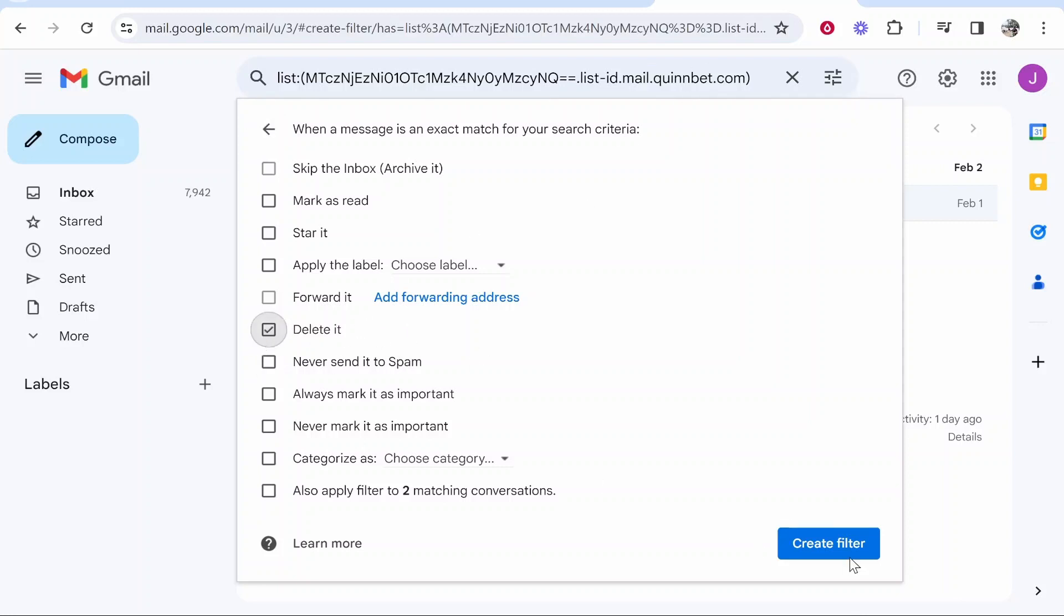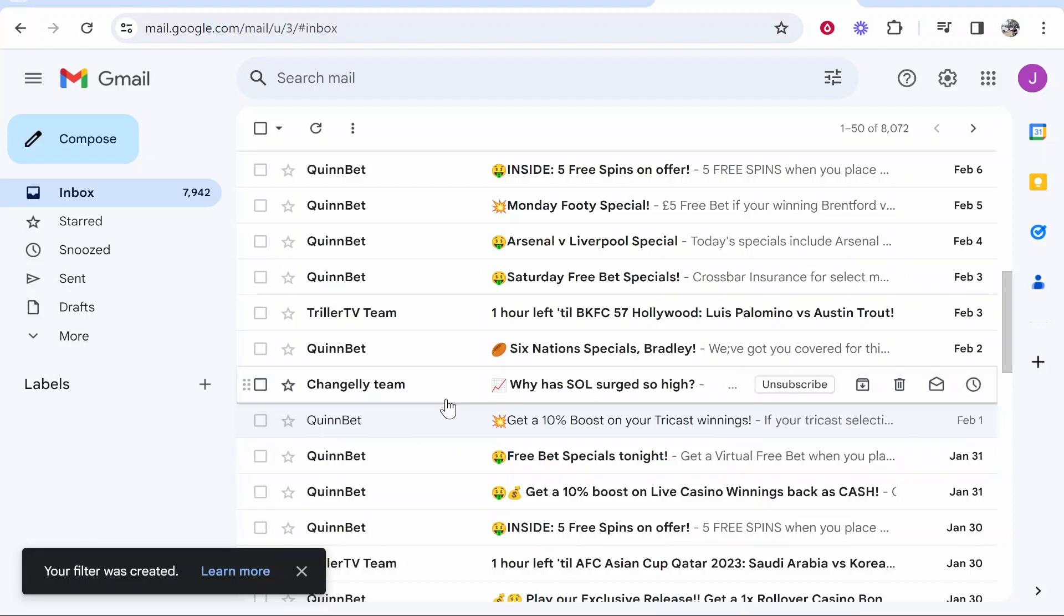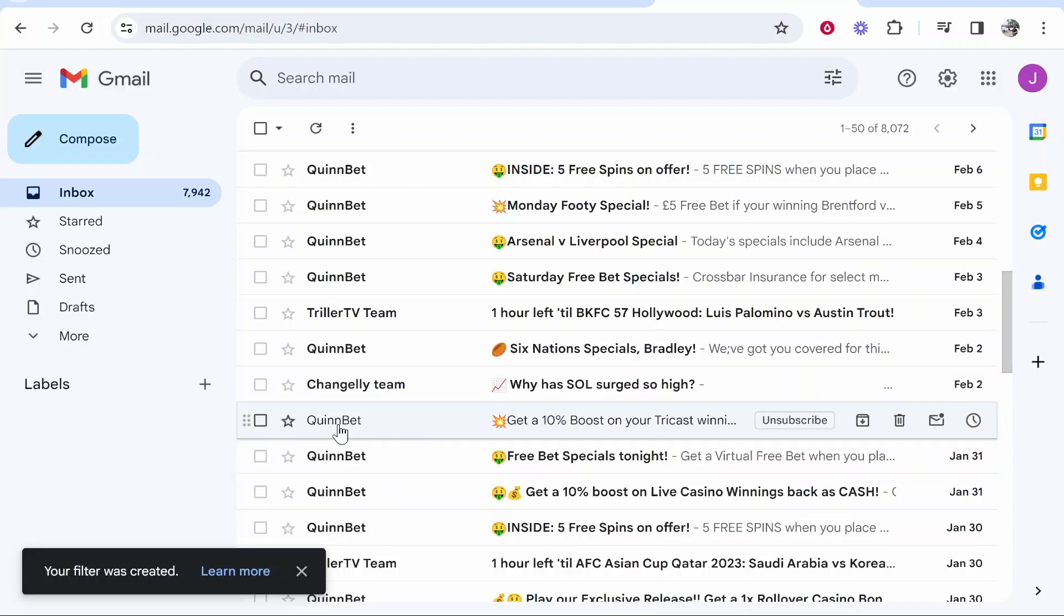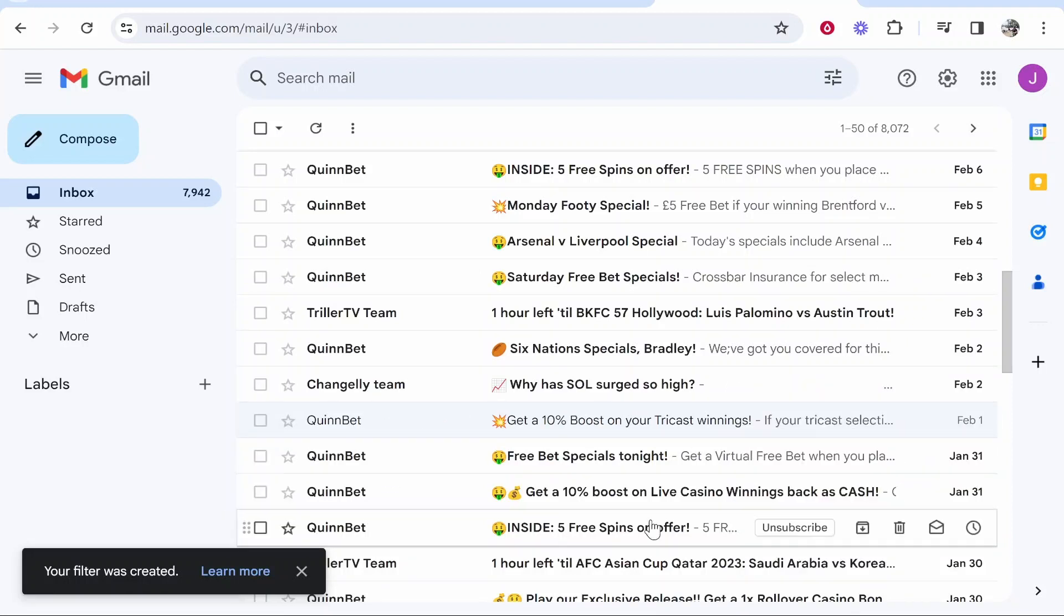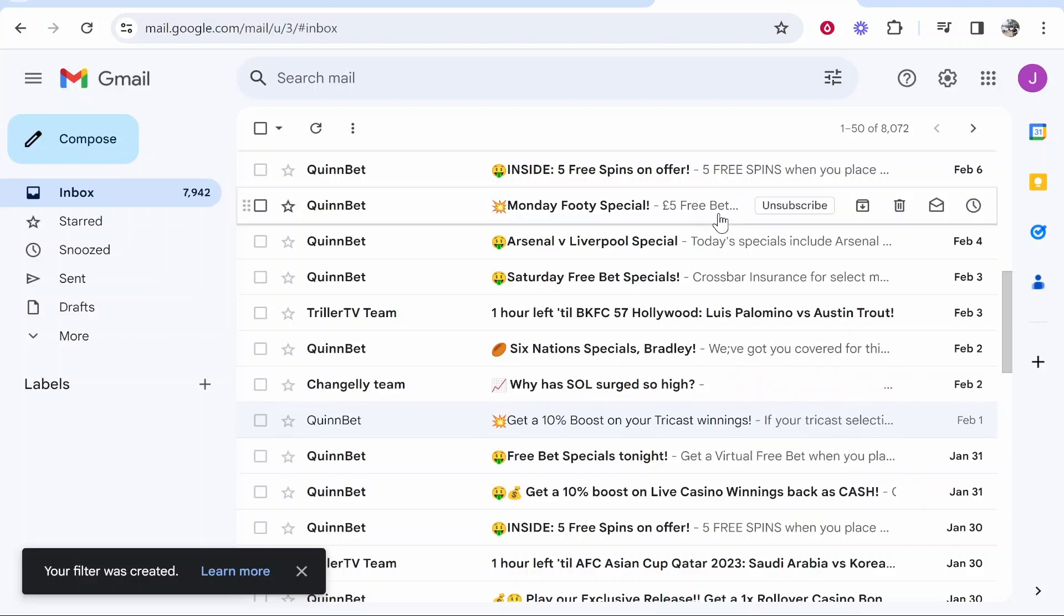So click delete it and create filter. That way whenever you get an email from Quimbet, which is on this list, they'll go straight to the delete folder.